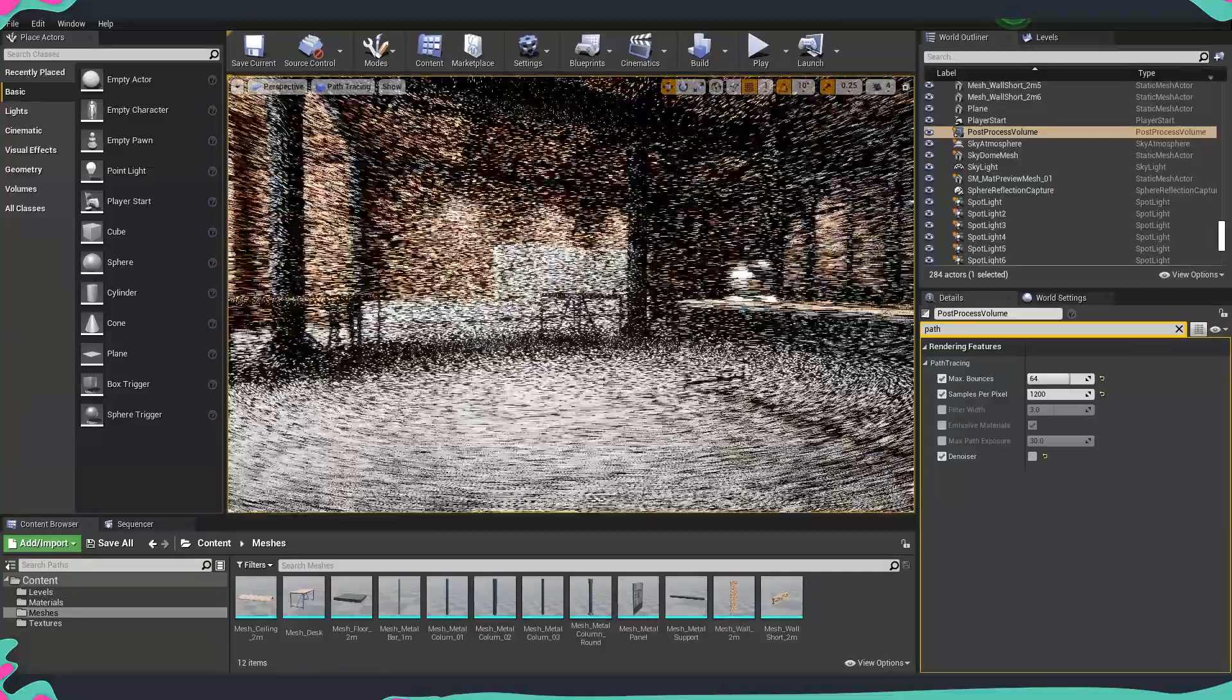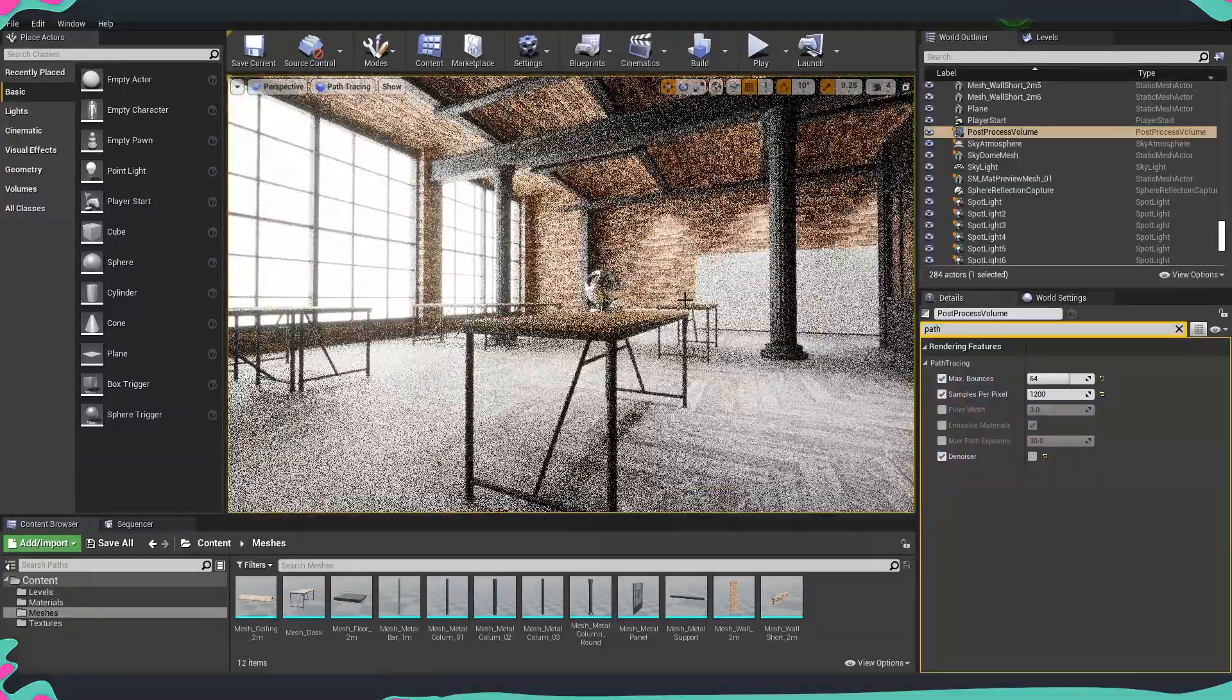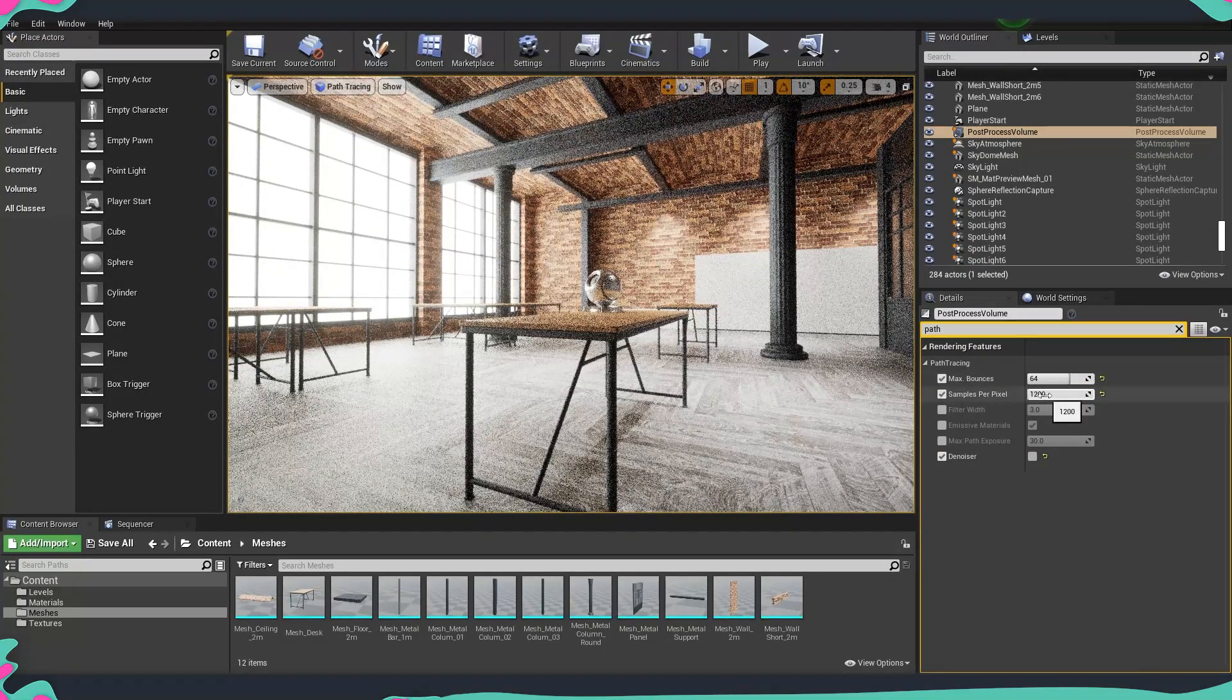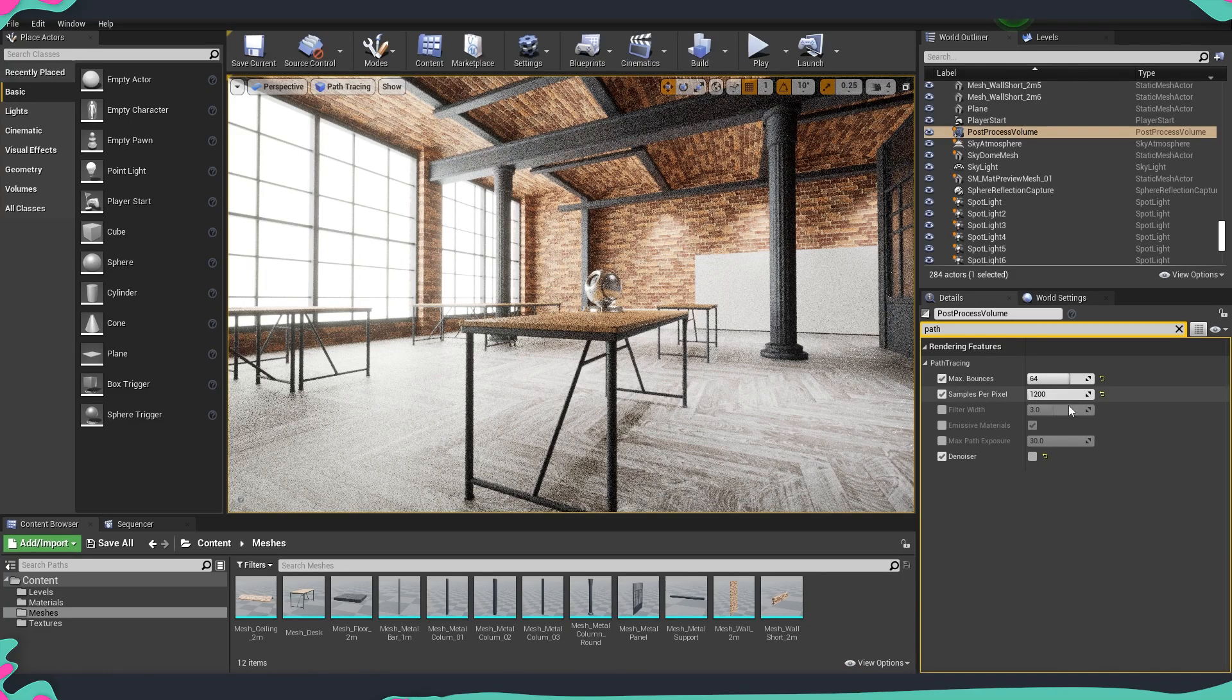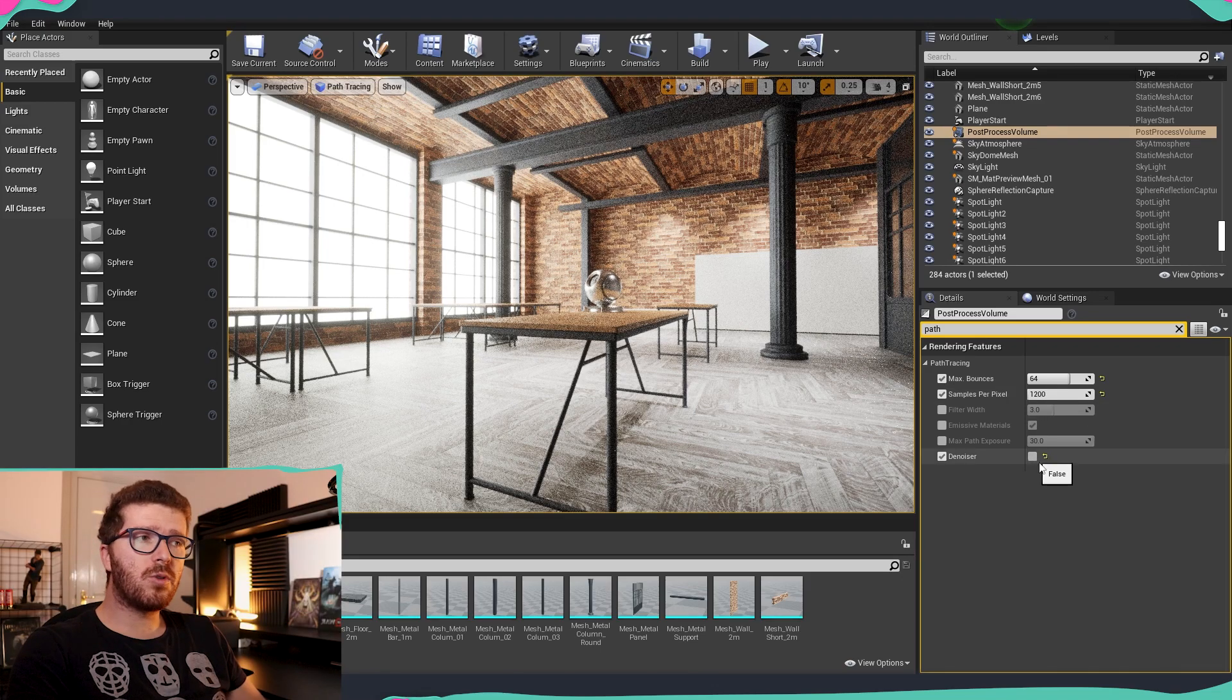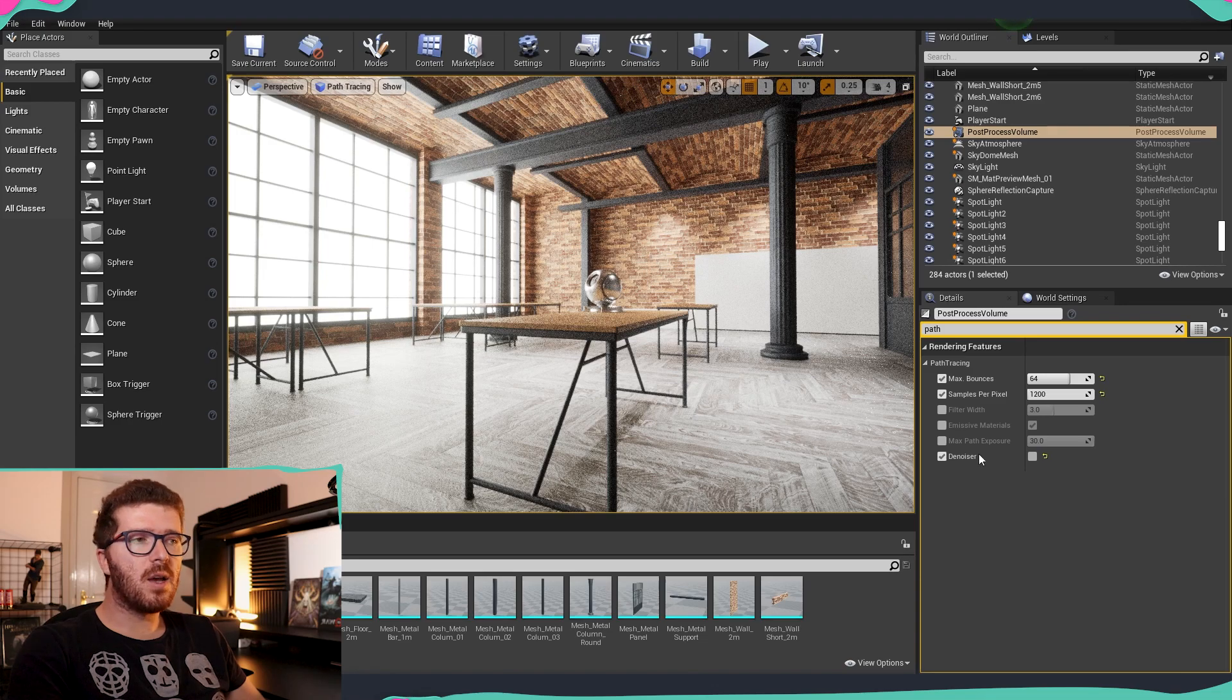So it's something which—how much it's going to clear—it depends on the samples that you have per pixel. So the moment that it hits this mark, it's going to stop clearing it, and because we don't have the denoiser activated, it's going to leave it as it is.